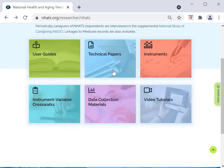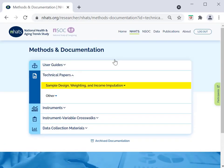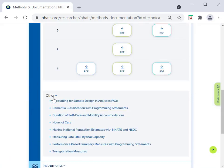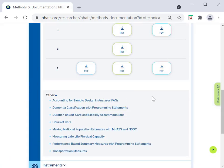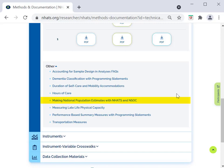Finally, NHATS produces a series of technical papers to assist users with various issues. The first group of technical papers document the NHATS sample design, how weights are created, and procedures for imputing income. Under Other, more substantive technical papers are available. For instance, NHATS provides guidance on implementing a dementia classification algorithm, along with programming statements. Another technical paper explains how to make population estimates with NHATS that align with Medicare and census counts.